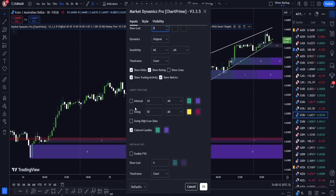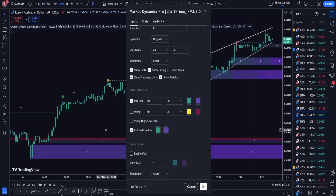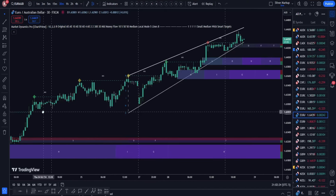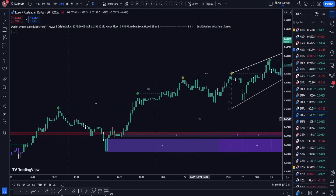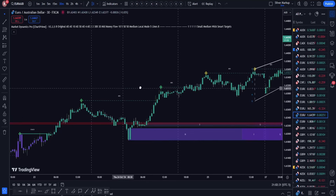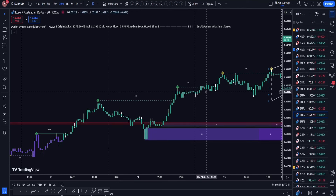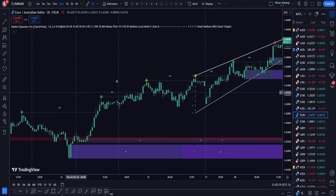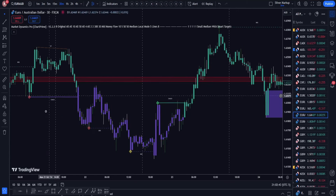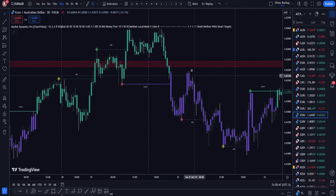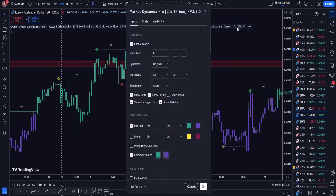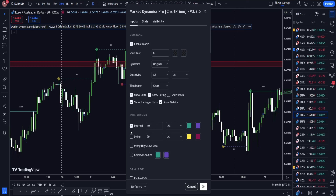Another aspect of ChartPrime is market structure. It does color candles and outlines breaks of structure and changes of character in the market. As long as market structure is going in one direction, candles stay that color — right now it's a bullish market structure so candles are outlined in green, and on a bearish market structure they'll be outlined in purple. The internal setting covers the immediate market structure levels, while swing covers the bigger market structure levels.